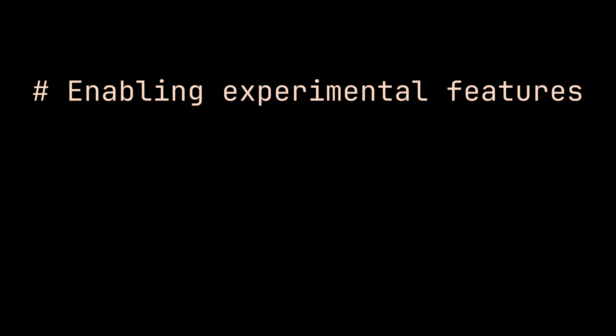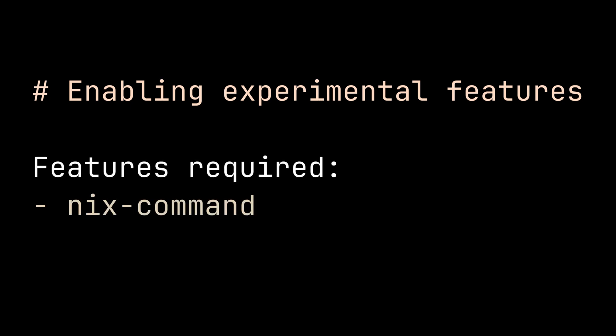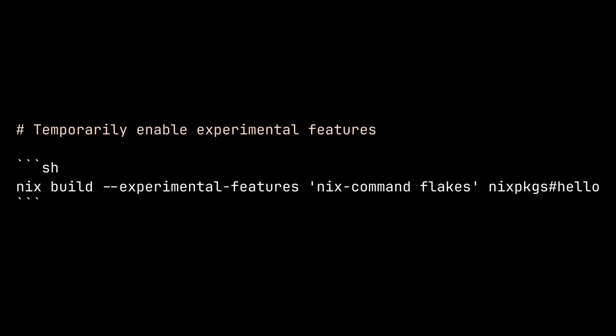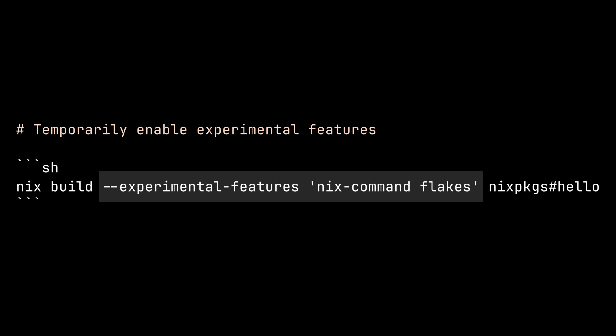So first, since Nix Flakes is an experimental feature, you need to explicitly enable it in your Nix configuration. Make sure to enable both Nix Command and Flakes experimental features. To enable it once for a single command invocation, you can pass experimental features flag to the command.